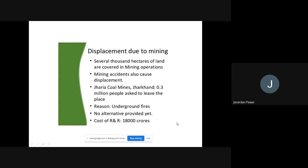Mining accidents also cause displacements. When it comes to mining operations, there are certain chances of accidents. Because of all those things, the government asks people to shift themselves to certain areas where such activities won't be there and people won't get affected. But when shifting people, the government does not take care of them properly, and then the question arises about resettlement and rehabilitation. Here is one coal mine — the Jharia coal mines in Jharkhand — where 0.3 million people were asked to leave the place.